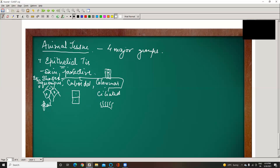Squamous epithelium is present on the flattened skin. Cuboidal epithelium is present in the kidney — for absorption — as germinal epithelium, and in the pancreas and glands. Columnar epithelium is present in the intestine wall, large intestine, uterus, and pancreatic glands. Ciliated epithelium is found in the PCT — the small intestine — where it forms finger-like projections that increase surface area for nutrient absorption.